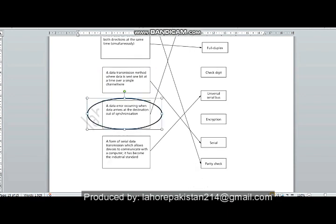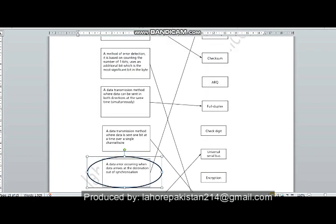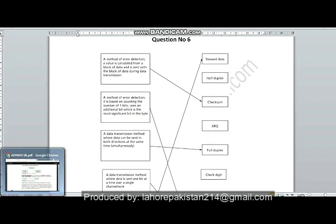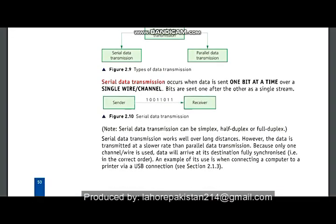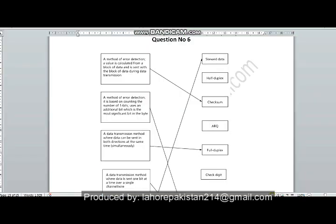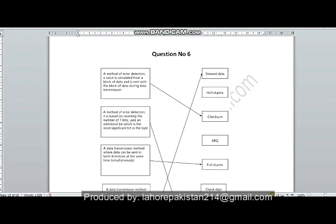The next part: a data error occurring when data arrives at the destination out of synchronization. If the data does not remain synchronized, it becomes skewed, so the answer for this part is skewed data — data that is not in a proper sequence.